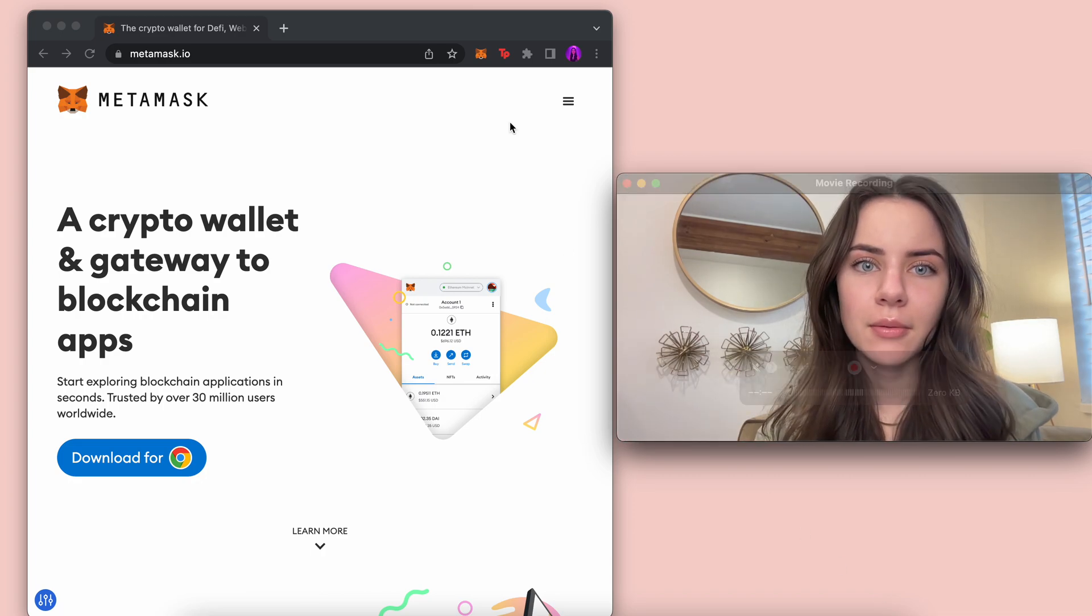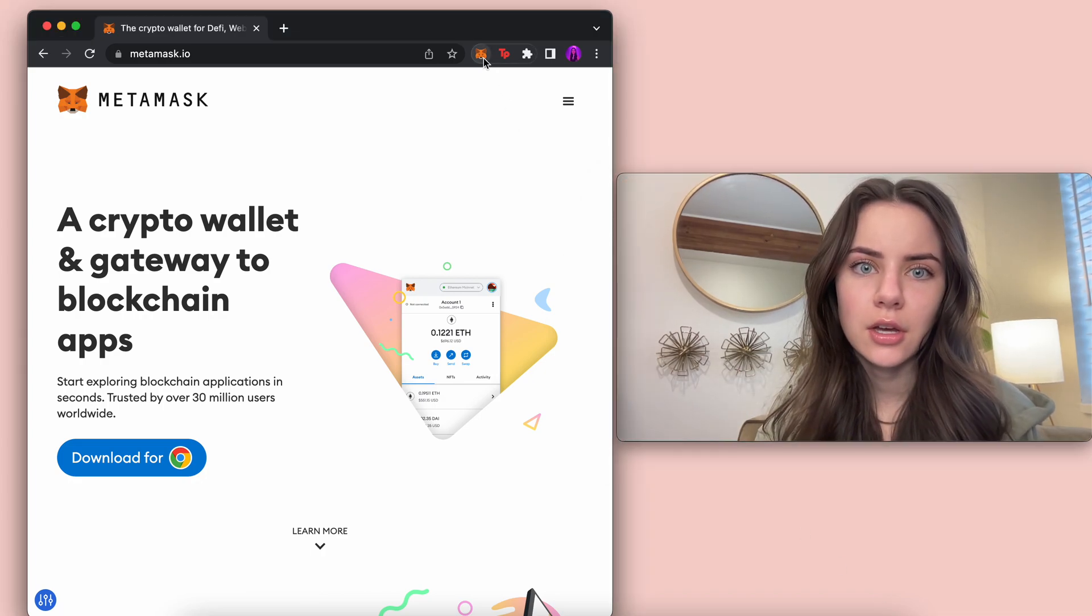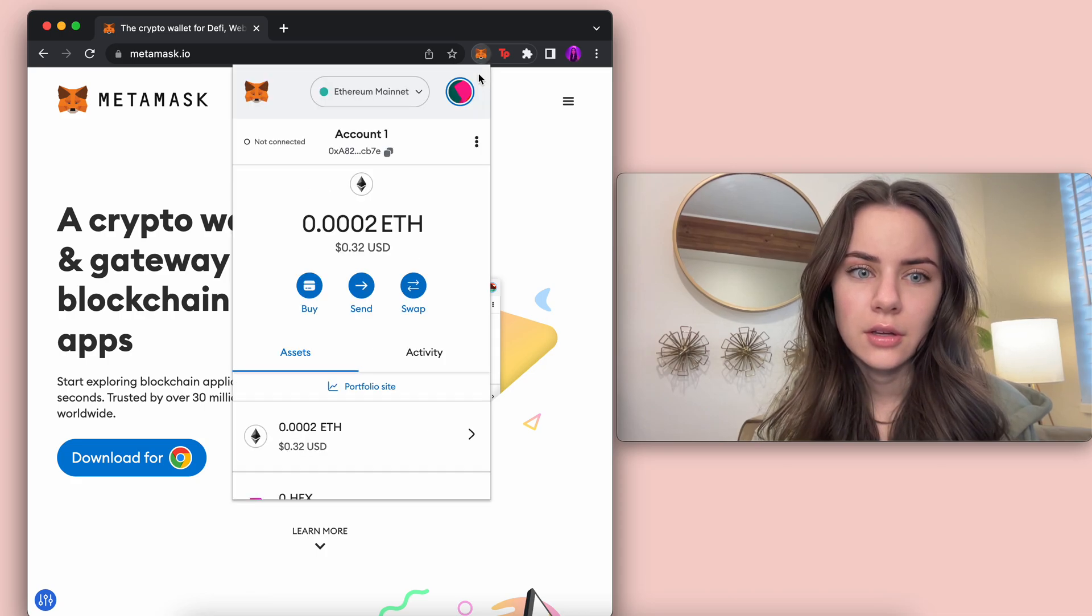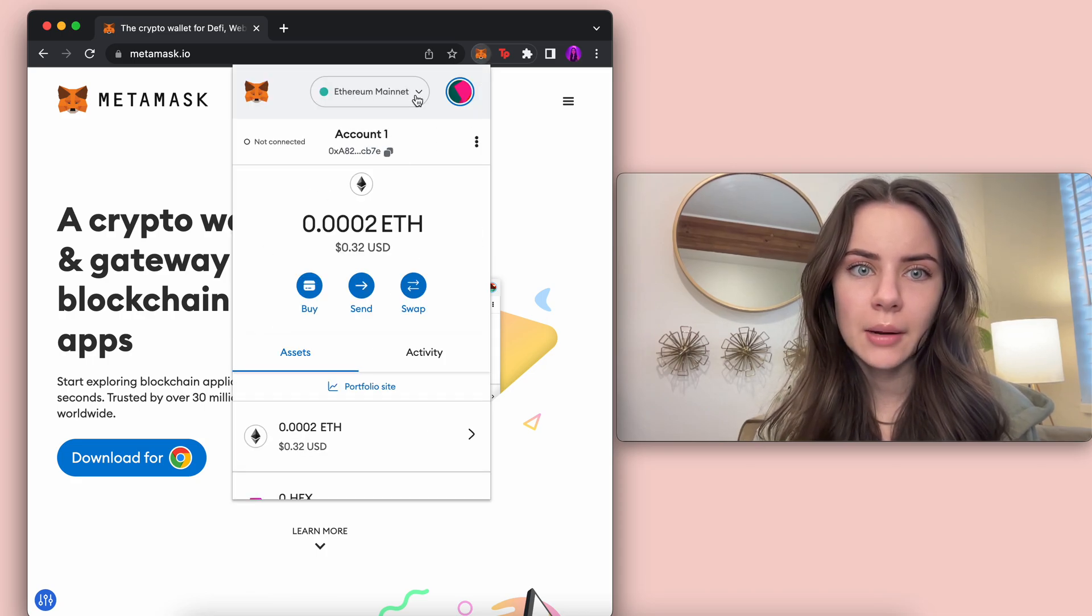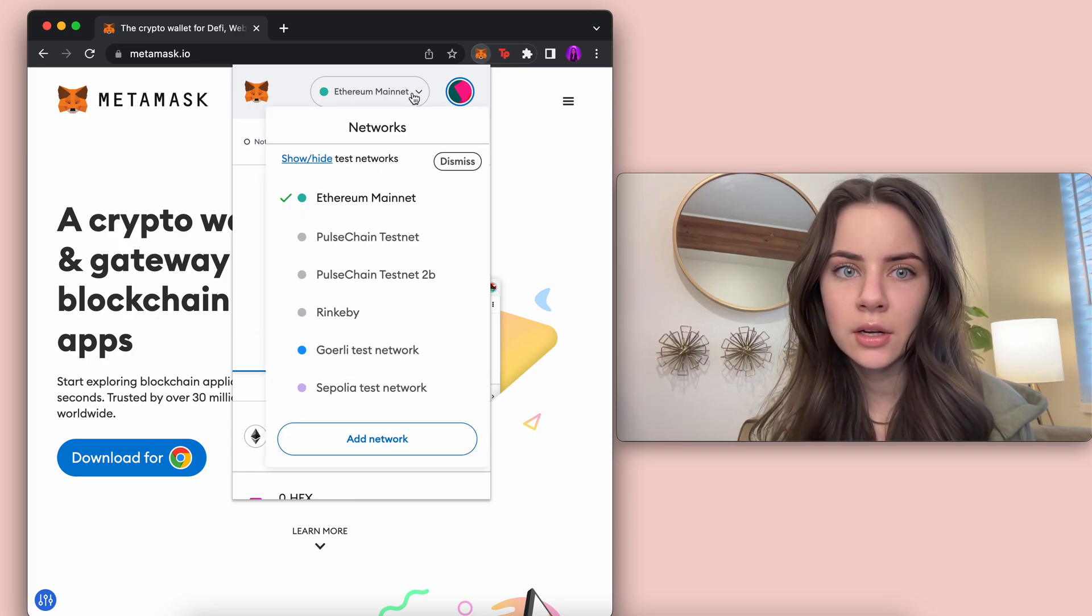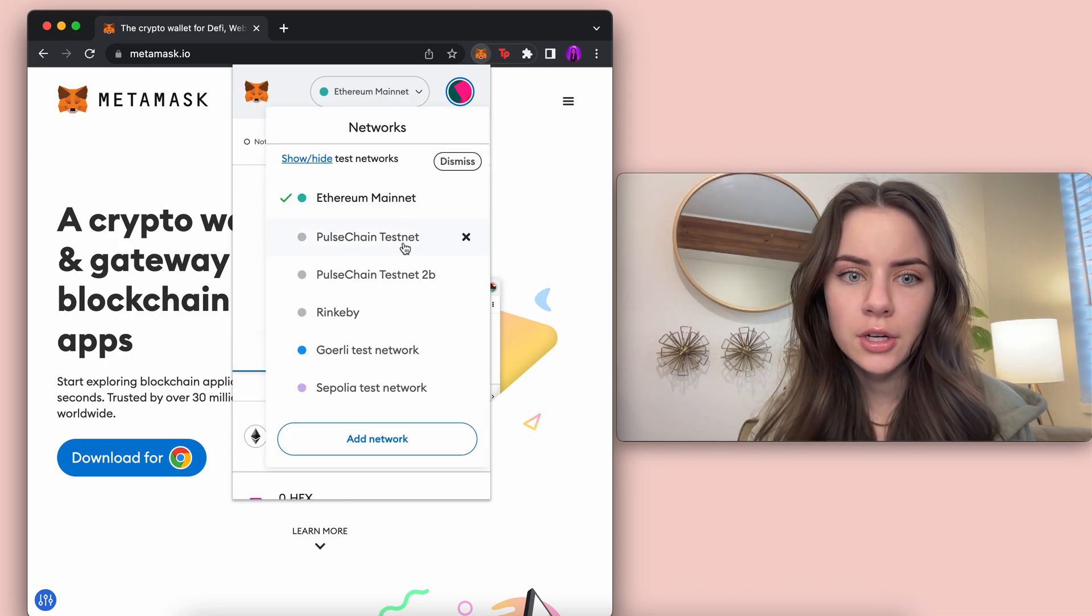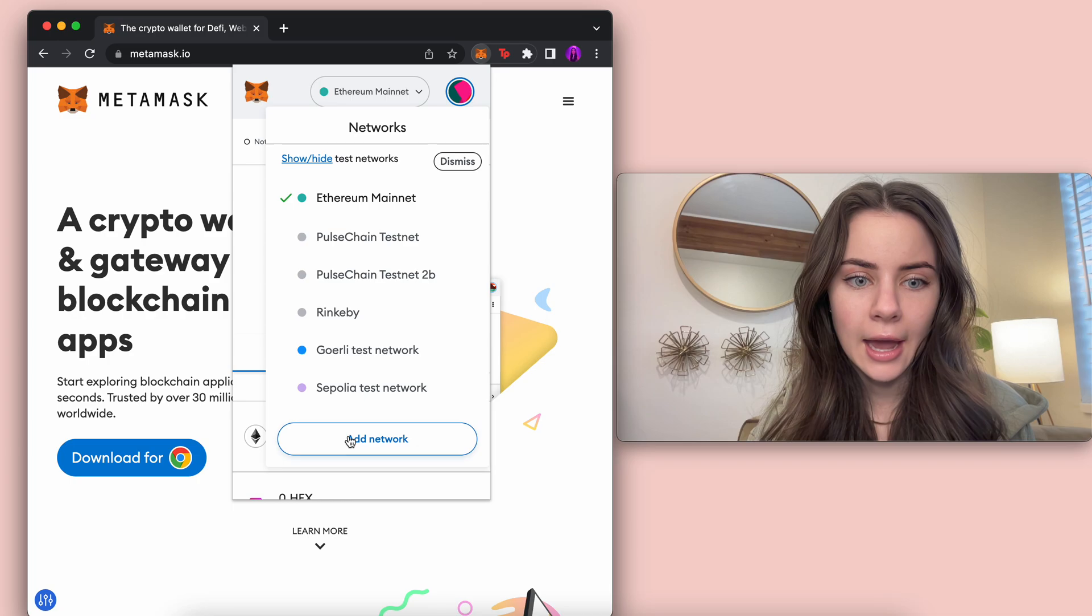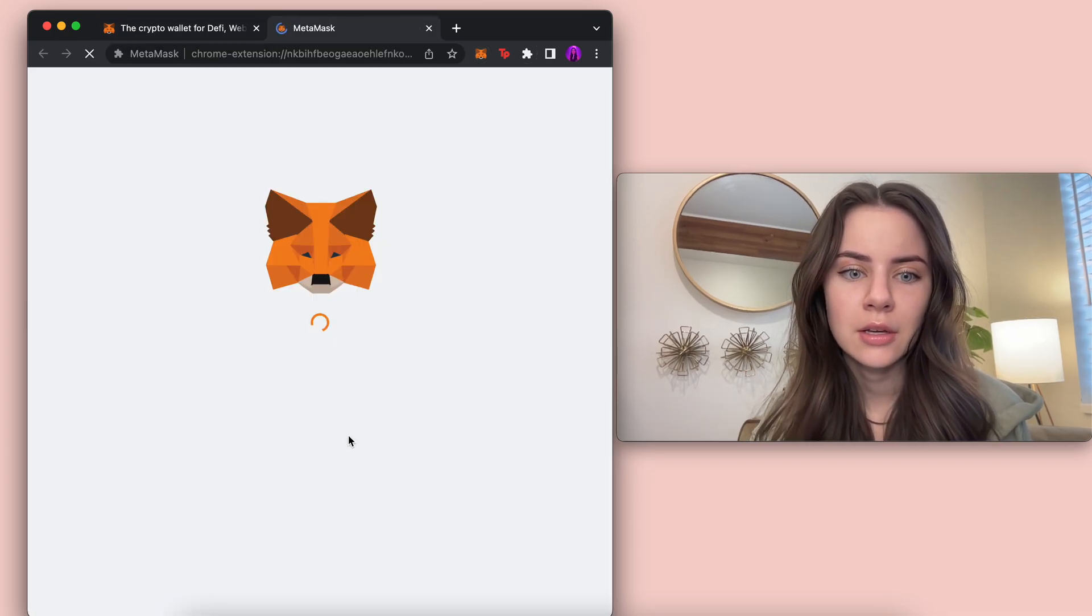So right here, I'm going to click on my MetaMask account. It's going to pop it up right here. I'm going to click up here where it shows the network. I'm going to pick add network because I don't have it because I just have the normal testnet as well as 2B.